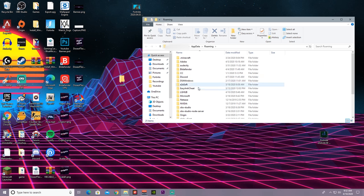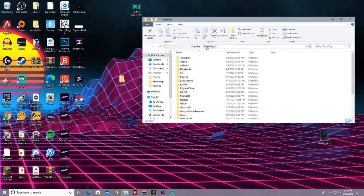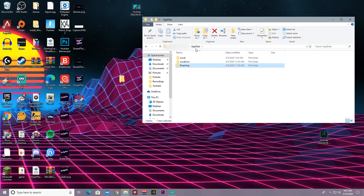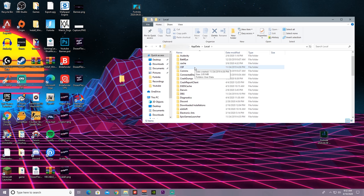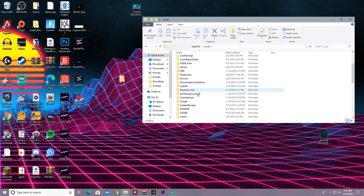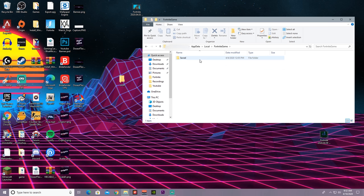It should lead you to this. If you're on Roaming, go to AppData and then go to Local. After going to Local, locate FortniteGame and double click that. Then go to Saved, then go to Config, and then go to WindowsClient.